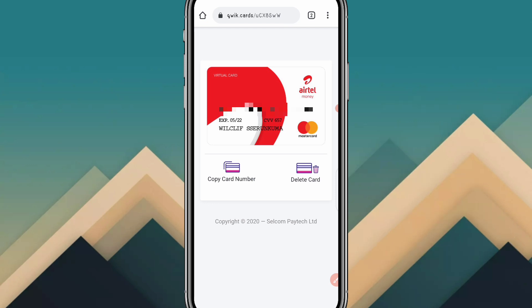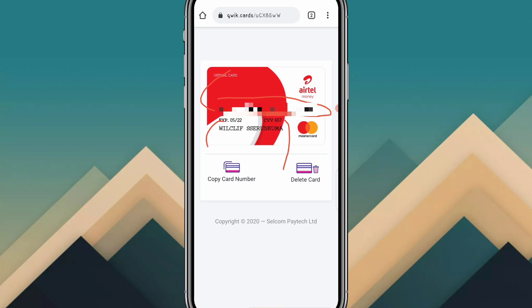You don't need a credit card from the bank — just your Airtel SIM card. You can make online payments, upgrade a VPN, link it to your PayPal account, and much more. Simply copy your card number, CVV, expiry date, and your name — that's all you need to make online transactions.